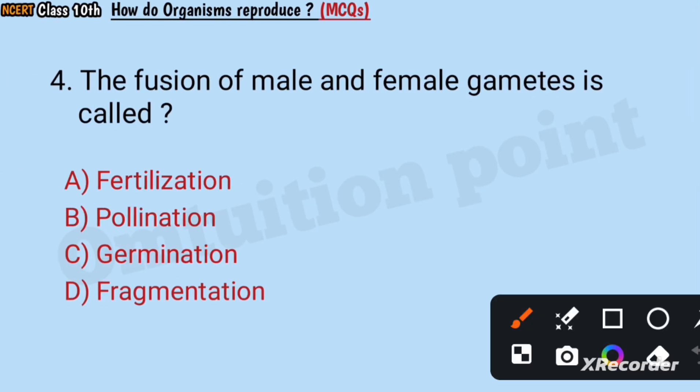Question number four: The fusion of male and female gametes is called fertilization, pollination, germination, or fragmentation? Answer: Fertilization.